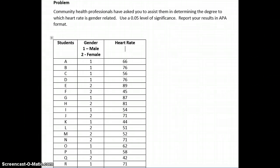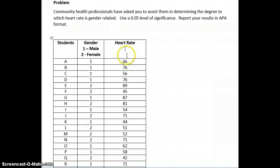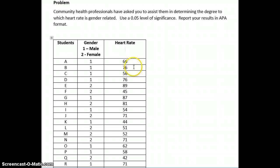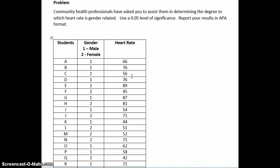This problem is point-biserial because one of the variables is nominal or dichotomous, meaning you have only two options, and the other is scaled, like in the case of heart rate, with equal intervals between each point.